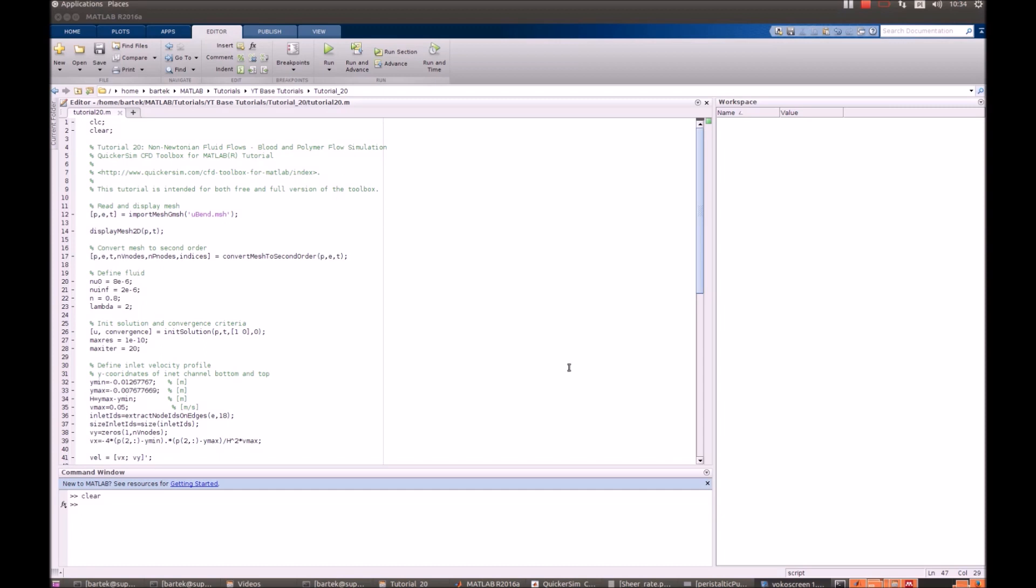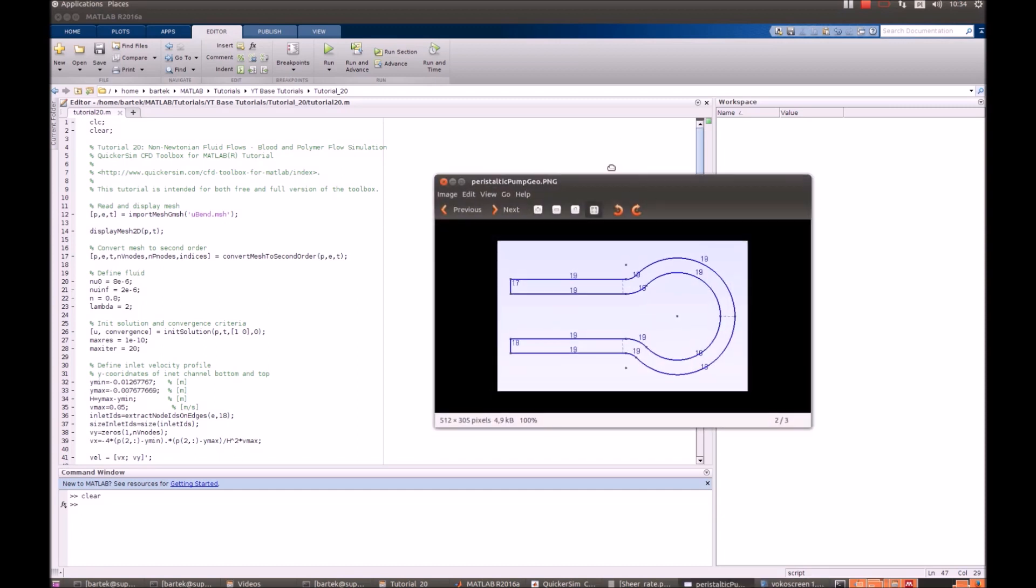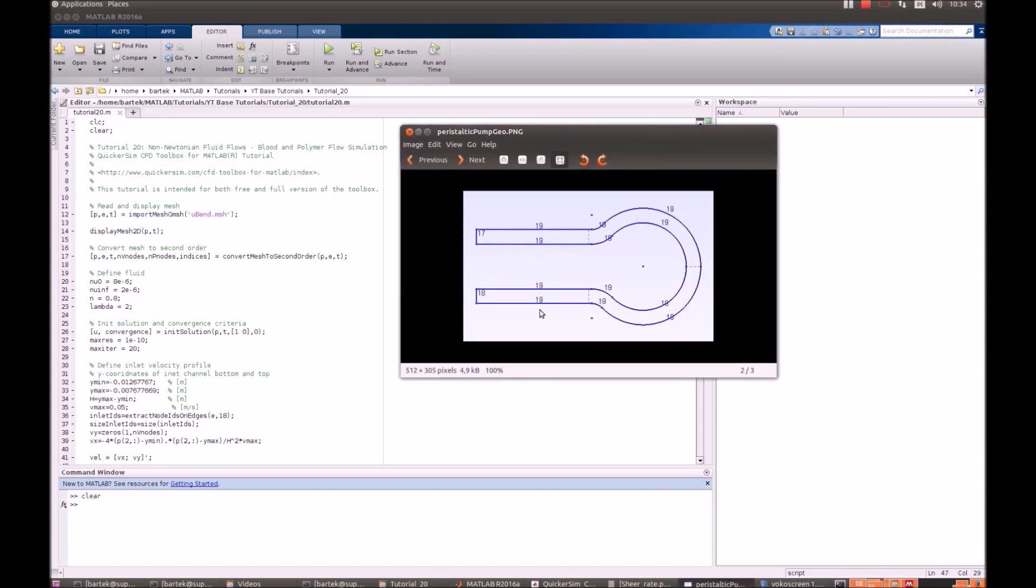Let's have a look at the geometry first. That's actually a basic form of the peristaltic pump. The inlet is on the bottom, the fluid would flow around here, and outflow is on the left top.